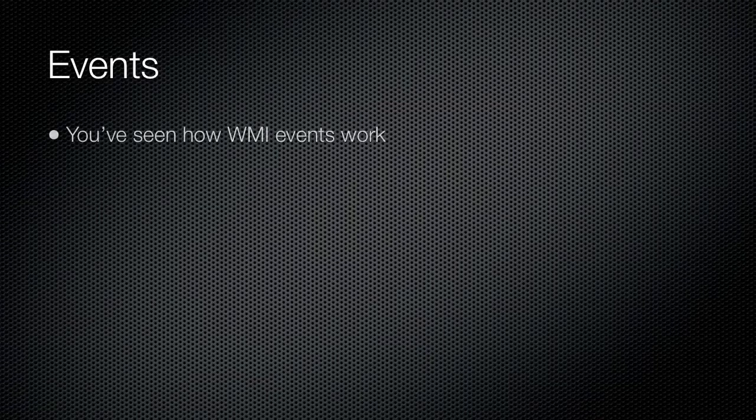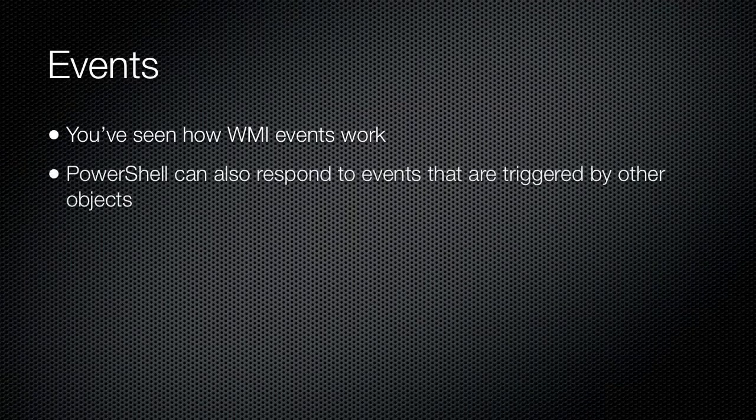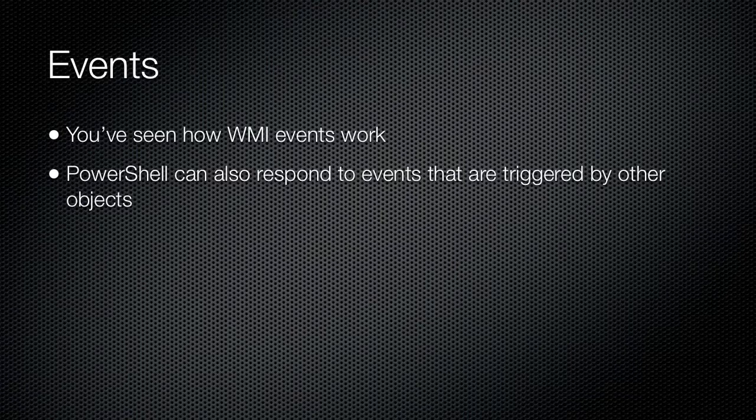Earlier, you saw how PowerShell can register for notifications of events generated by WMI. PowerShell can also respond to events that are fired by other objects.